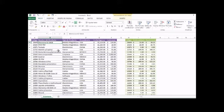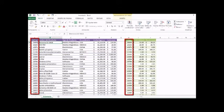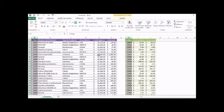Take note of something very important: both tables have a column in common — a shared field. That field is the 'Código' (Code) field. Through these two fields that the two tables have in common, we are going to create a relationship to be able to extract information from both through our dynamic table.